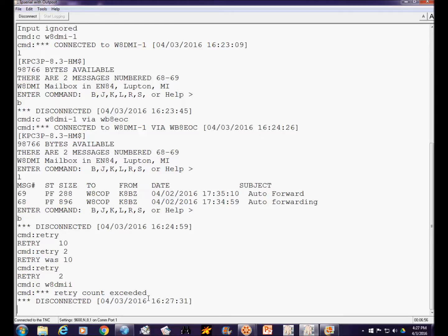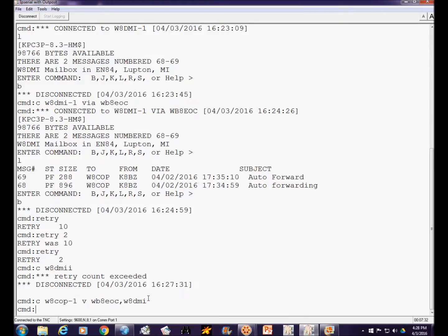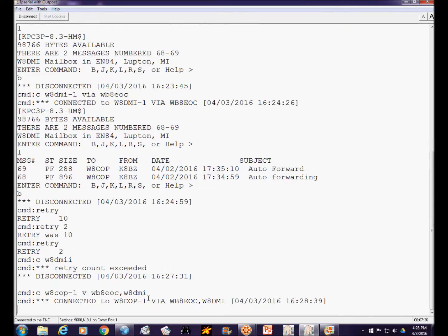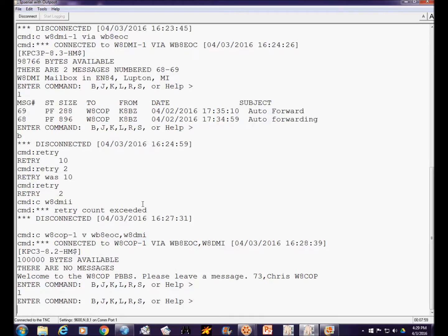That's important to understand when differentiating nodes and digipeaters — right now we're just talking about digipeaters. There's another station, W8COP. I'm going to leave retries at 2 for now to save time. I'm going to try to connect to W8COP-1 via two digipeaters: WB8EOC is the first digipeater, and the second is W8DMI. My packet is being sent to WB8EOC, which sends it to W8DMI, which in turn sends it to the W8COP bulletin board. It was successful — we got the sign-on message. I'll list messages; it already says there are none.